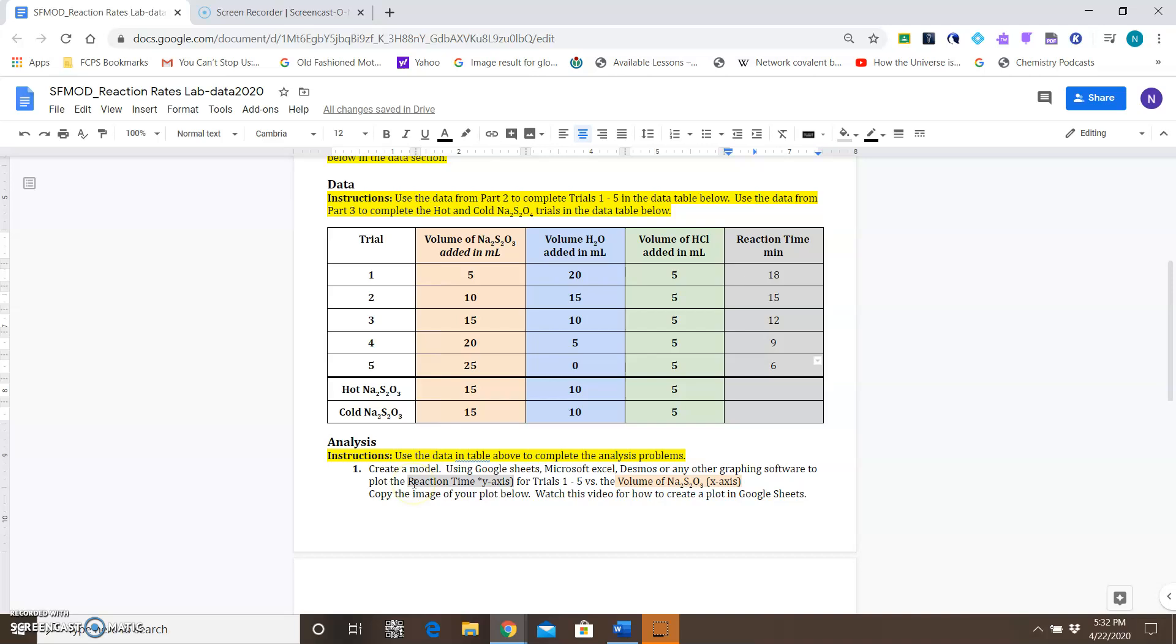For analysis question 1, you are going to plot the reaction time, which is in the gray box, versus the volume of NA2S203, which is in this orange box.